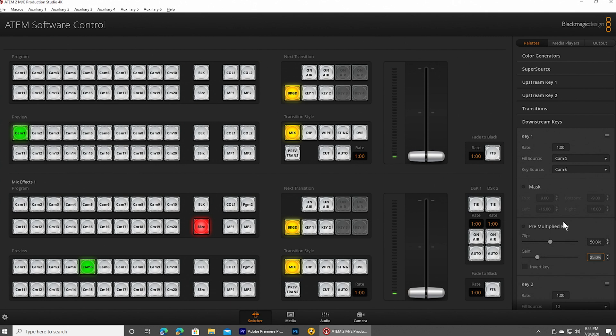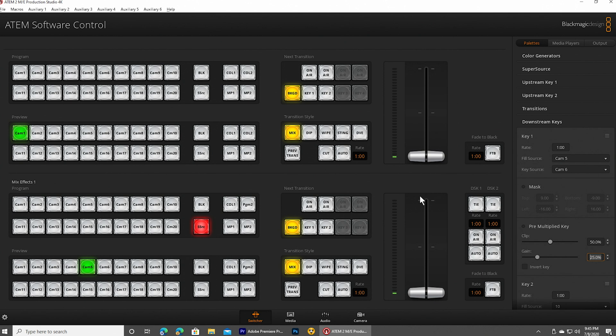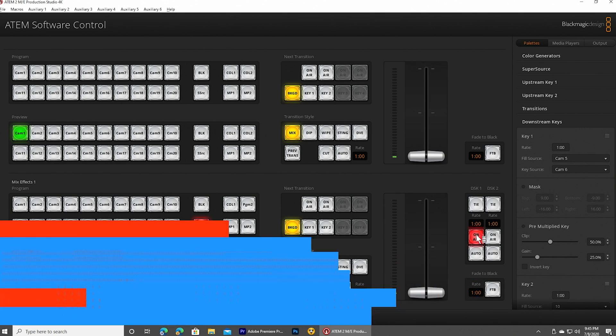Clipping is basically where it transitions from opaque to transparent, and gain is shifting that point up, basically up and down. So anyway, with those set, I can turn on the downstream key. So I'm just going to say on air, and there it is.